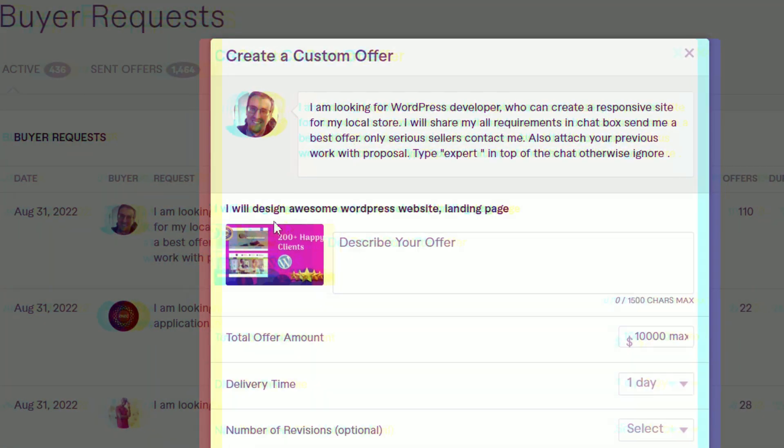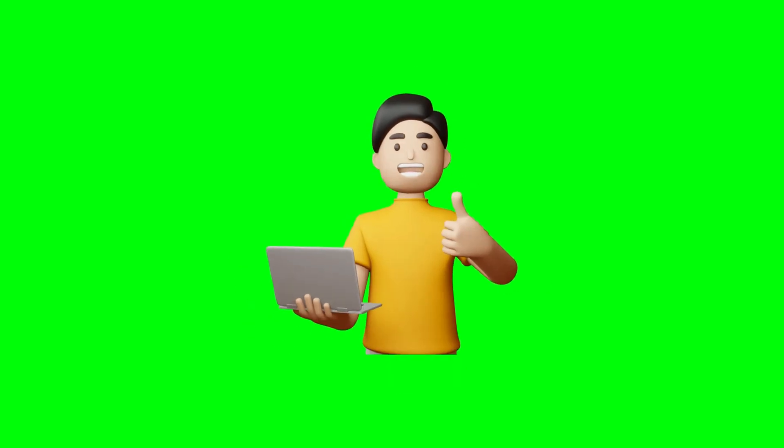Hello everyone, my name is Rasky. Fiber Tips and Tricks, past number for Vita Rasky. I'm going to show you how we can get buyer requests. In the beginning of the day, we have to get a buyer request. So we have to learn some tips and tricks, and we will try to get a buyer request. We have to get a job post.